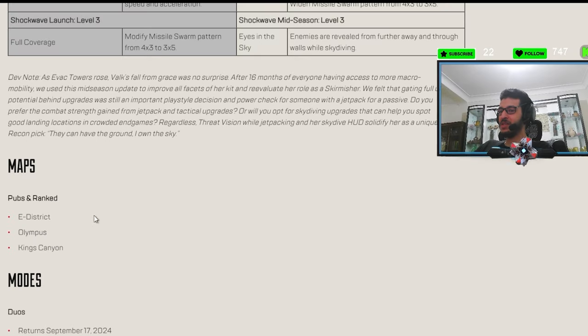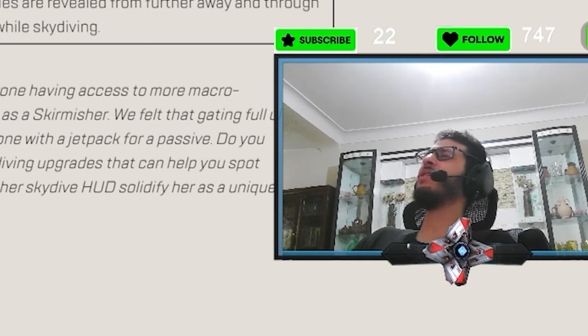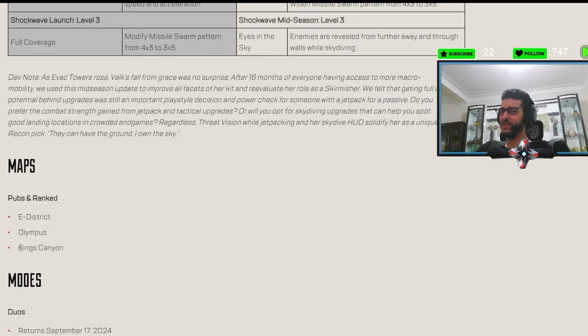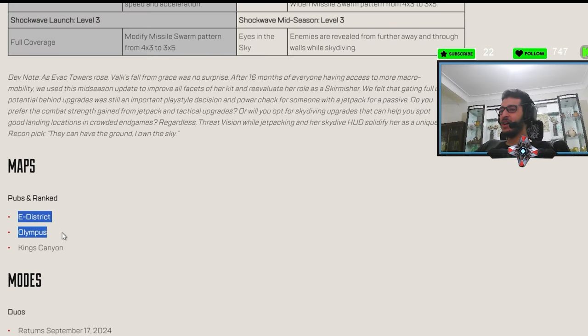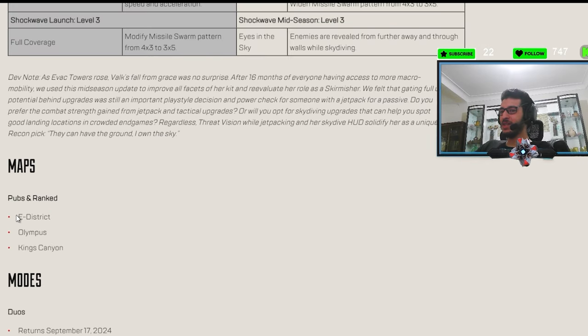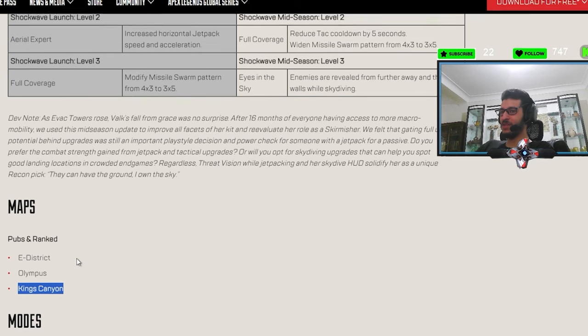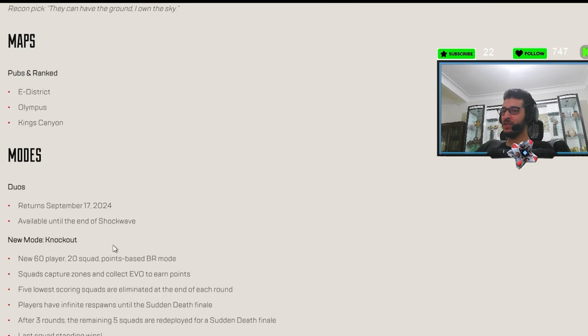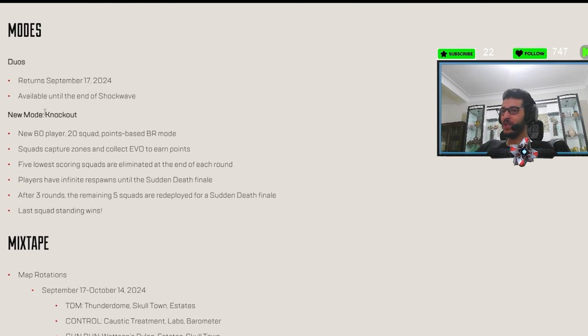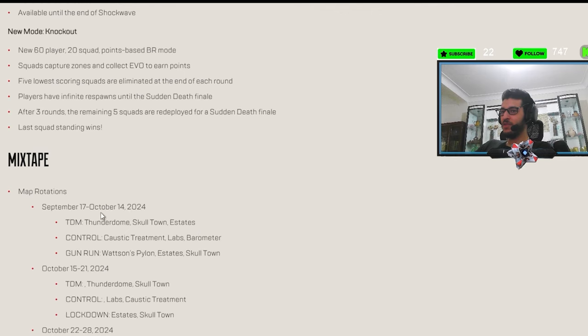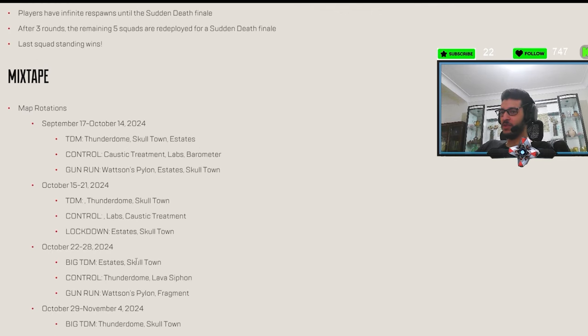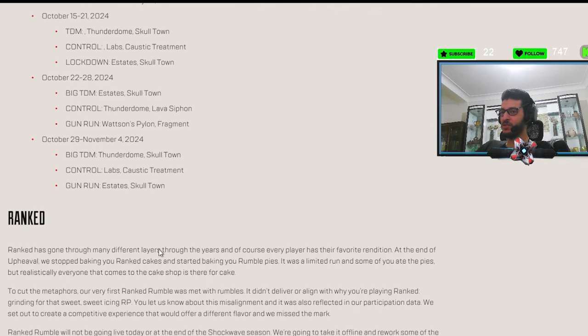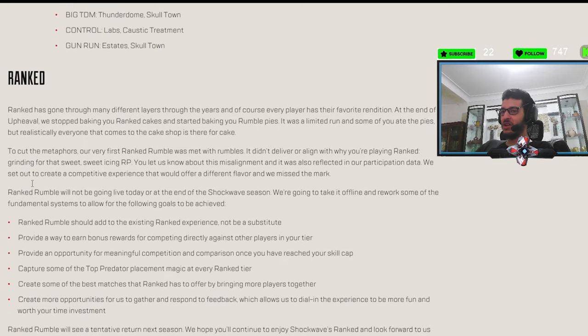E-District, Olympus, Kings Canyon. No way, man. I hate all three of these maps besides Kings Canyon. E-District. I mean, I don't know, Broken Moon, I guess. But bro, I miss World's Edge already come on. And the duos are returning nice. Yeah, the new mode is gonna be nice. For the mixtape, it's gonna be TDM, Control, Gun Run. But who cares? It's the usual.